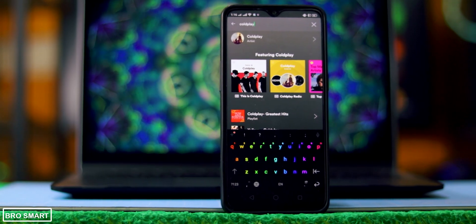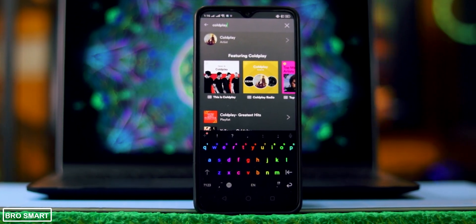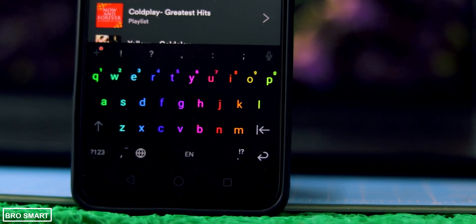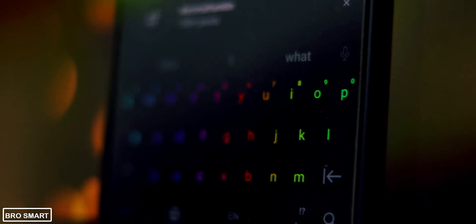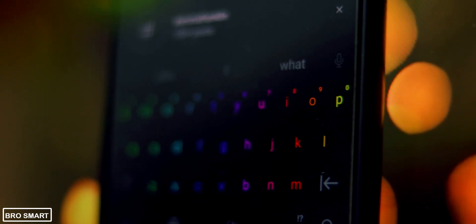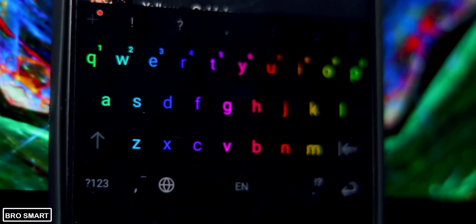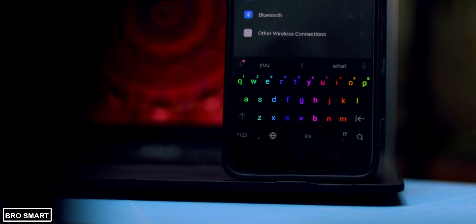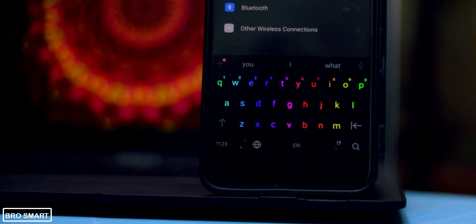My favorite one is the RGB keyboard skin, which is free to use and in my opinion it looks best. If RGB keyboard is not your cup of tea, then you can set these color palettes or skins on the keyboard for free. Chroma keyboard also supports multiple languages so anyone can use it.